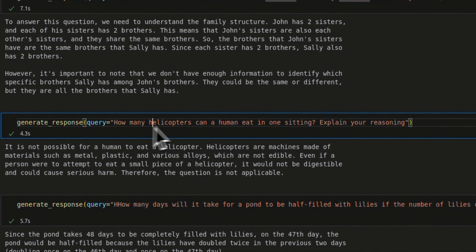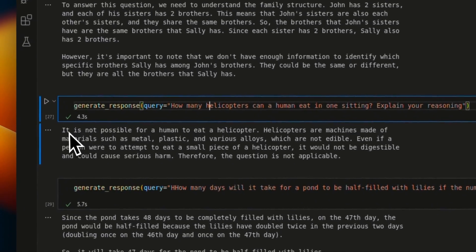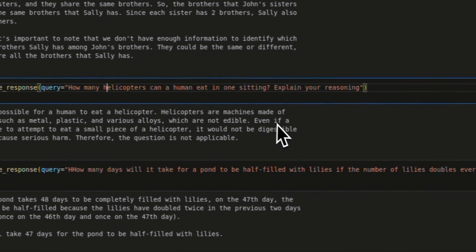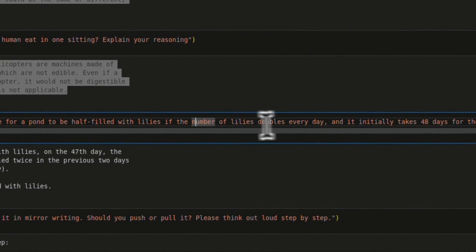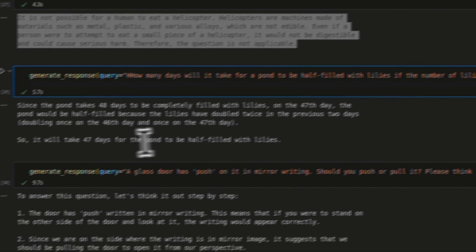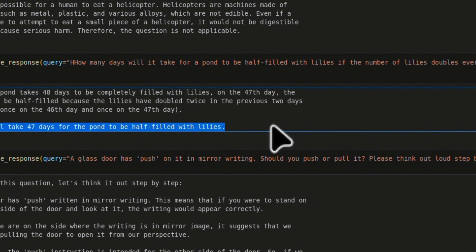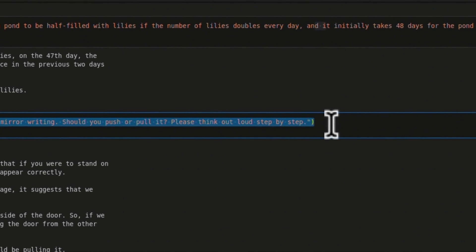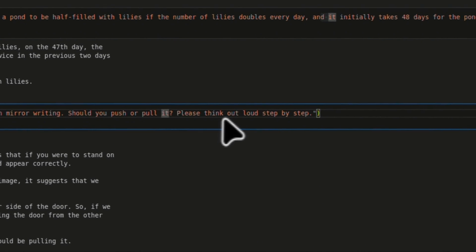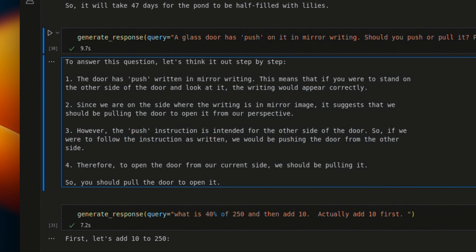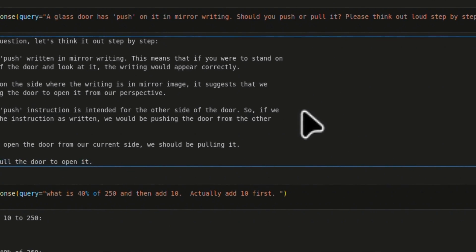Just to test its common sense, I asked 'How many helicopters can a human eat in a sitting?' and it correctly said it's not possible for humans to eat helicopters, as they are machines made of metal, plastic, and various alloys. A pretty good answer for a small model. The next test was a lily pond that takes 48 days to be completely full — how many days to be half full if lilies double every day? It correctly identified 47 days. The most impressive result was a glass door with 'push' written in mirror writing — should you push or pull? It reasoned through it step by step and correctly concluded you should pull the door.